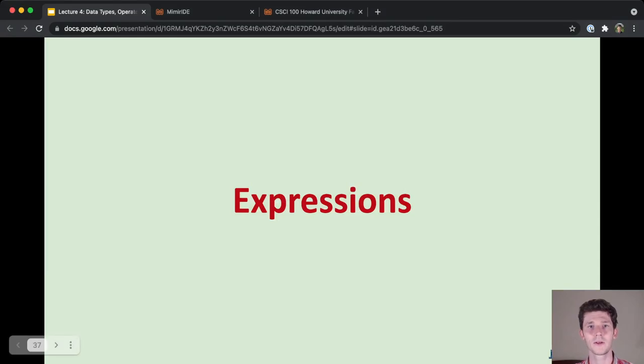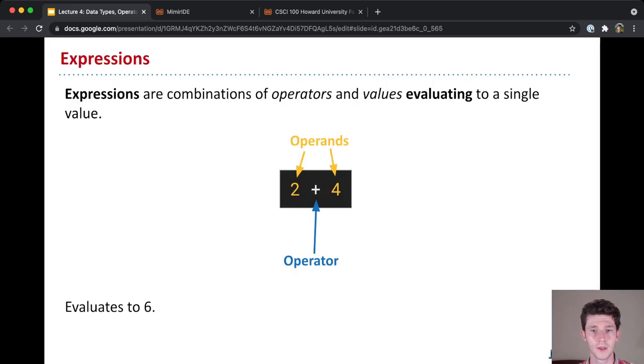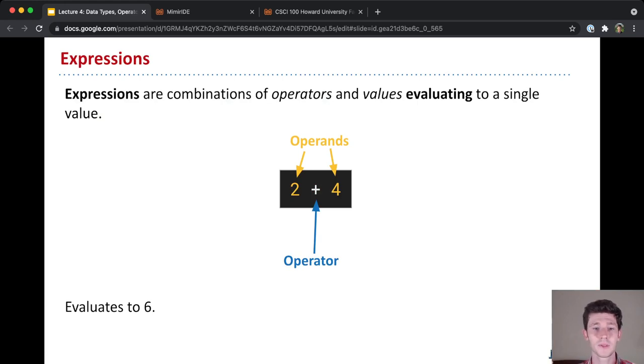Now that we've learned about data types and operators, we can learn the concept of an expression. So in Python, expressions are combinations of operators and values that evaluate to some single value.